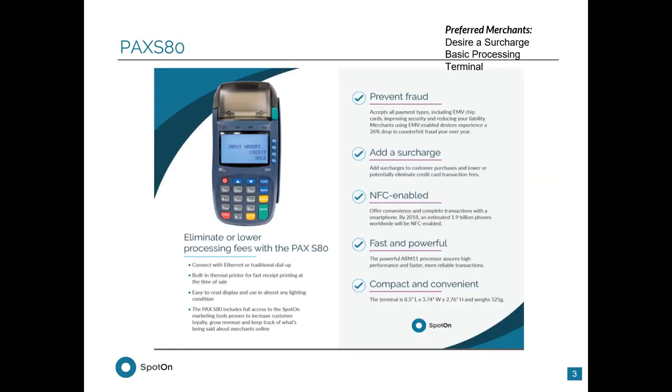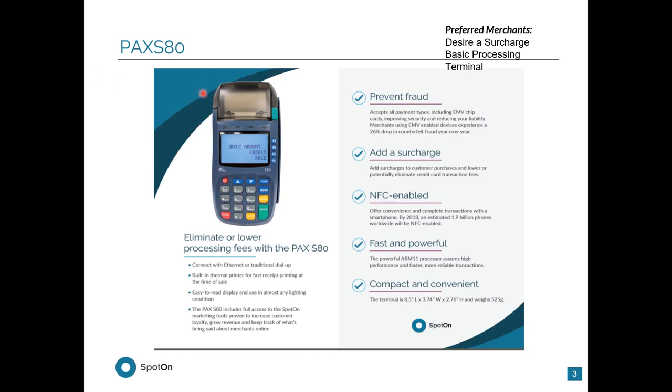Going into the PAX S80, the PAX S80 is really a simple terminal for a merchant who isn't interested in our point device. This terminal is included in our $25 a month platform bundle. It is advisable to have a merchant upgrade $15 to the point device, but if a merchant does just need a simple terminal that has the ability to run surcharging, the PAX S80 is a great option for them. The PAX S80 comes included with an integrated thermal printer at the top, a magnetic strip reader along the side, an EMV reader on the bottom, and an NFC antenna at the top.